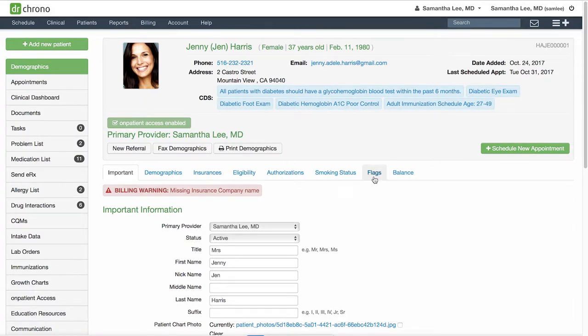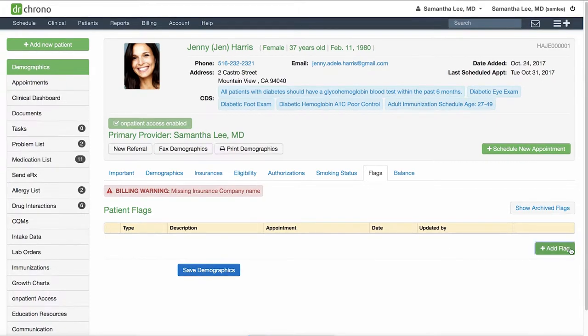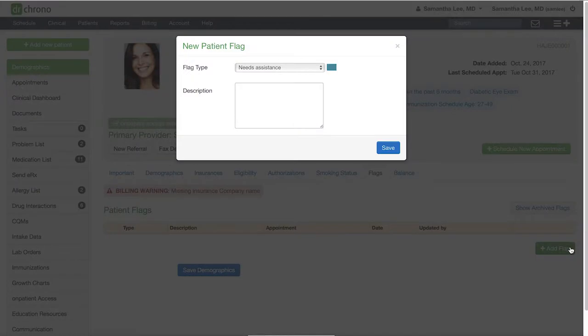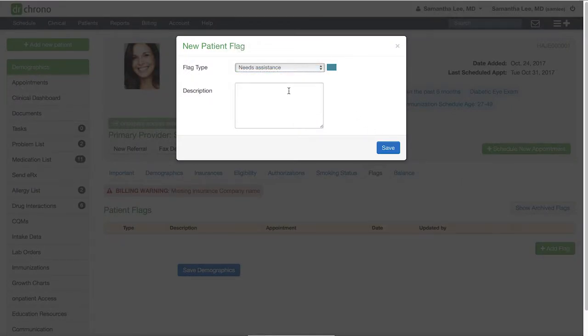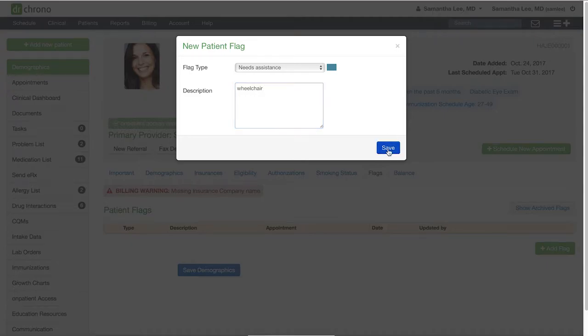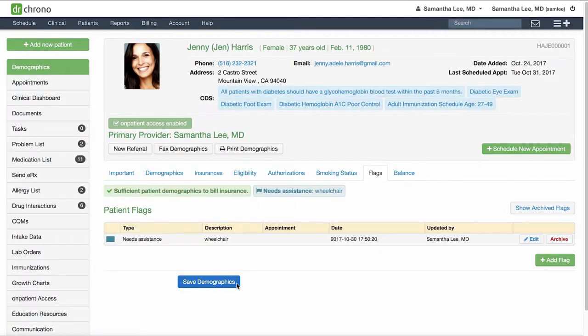Click on the Flags tab, and you can see for this patient she currently does not have any patient flags. You can click Add Flag and select one from the drop-down. With patient flags, you can also add a custom description. Click Save Demographics, and whenever you navigate to the patient chart, you'll see this flag here in the chart.